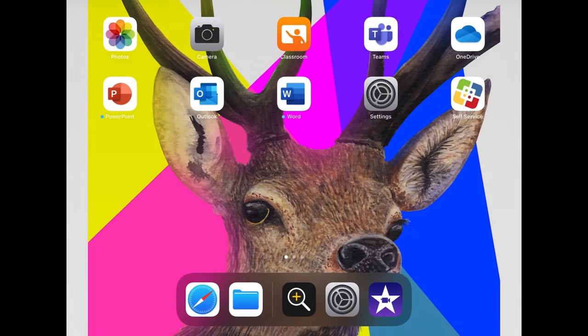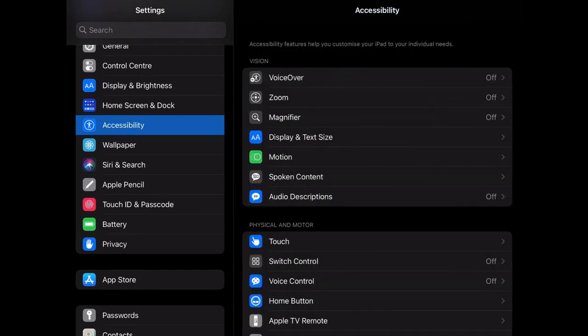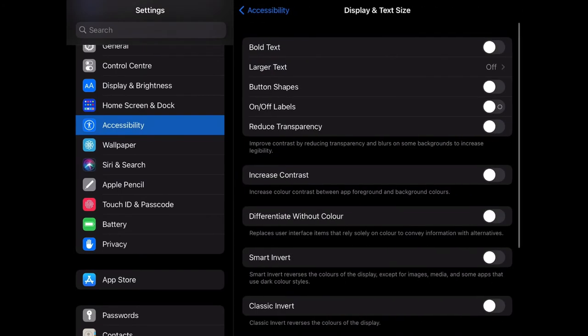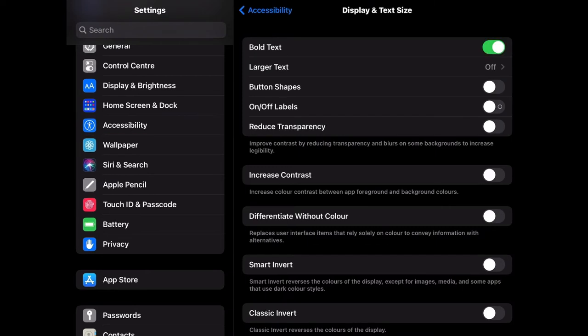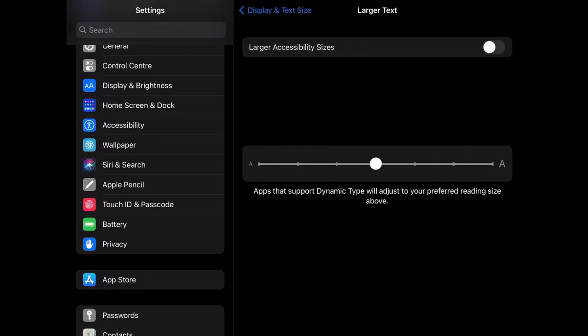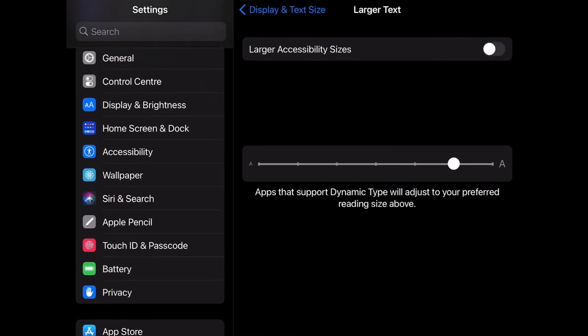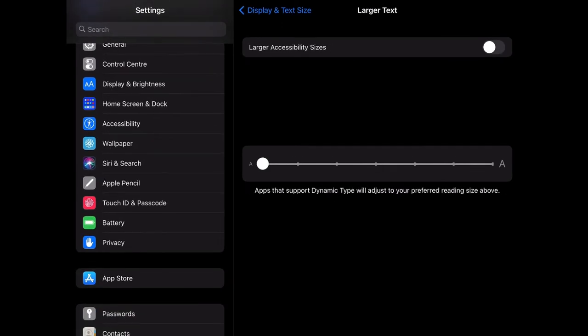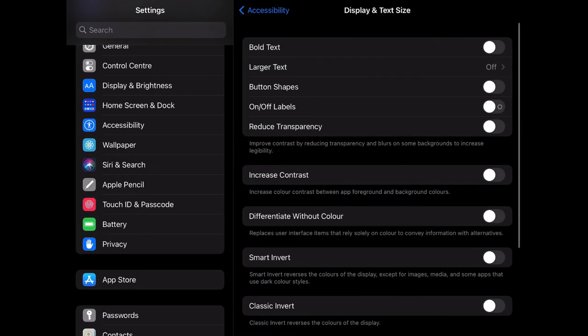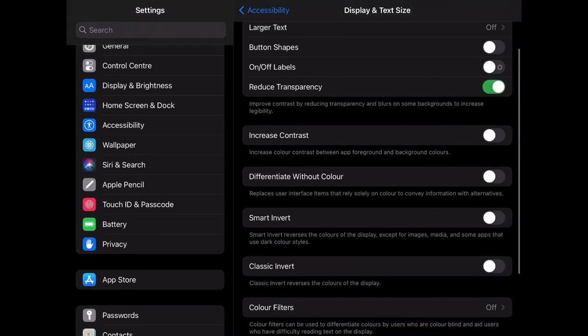Within this, you can change things such as making your text bold. You can change the size. There are a number of different options, so go through it and find what suits you best.